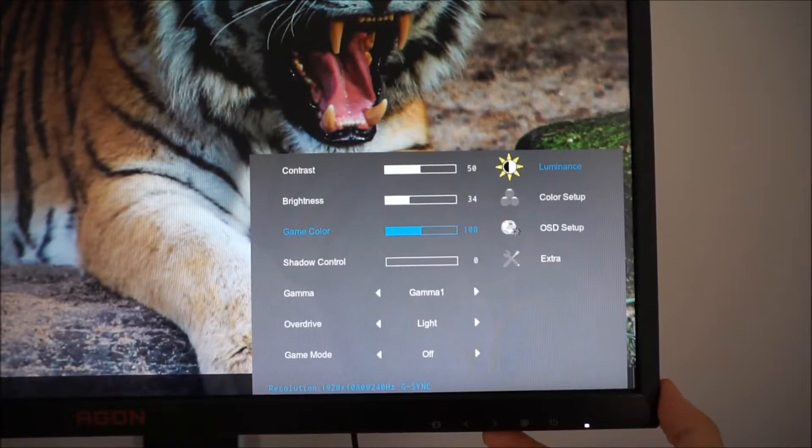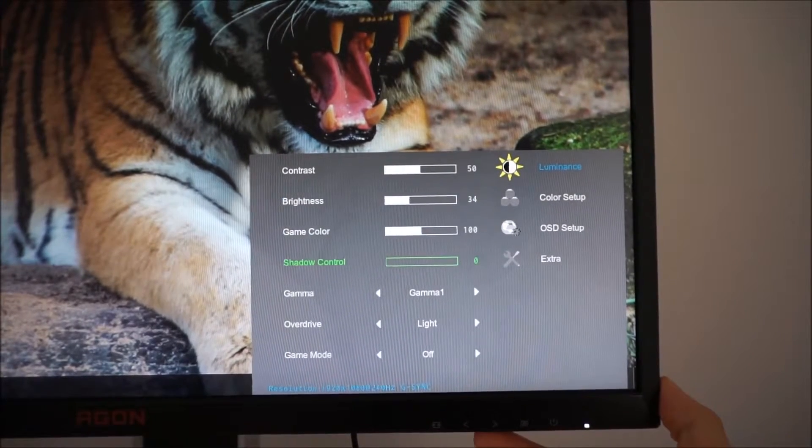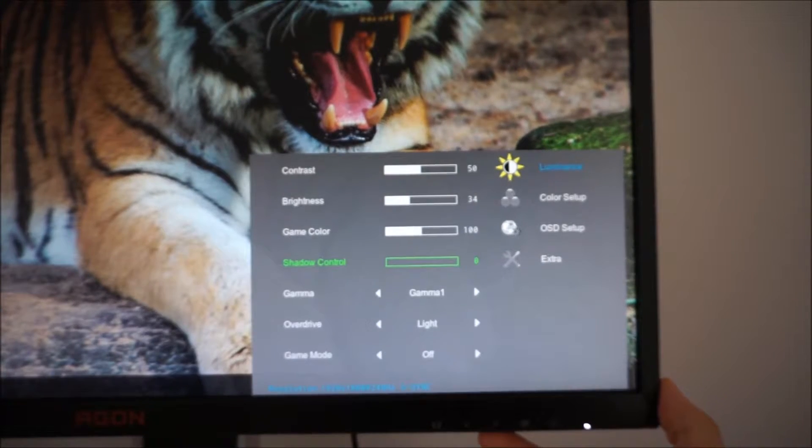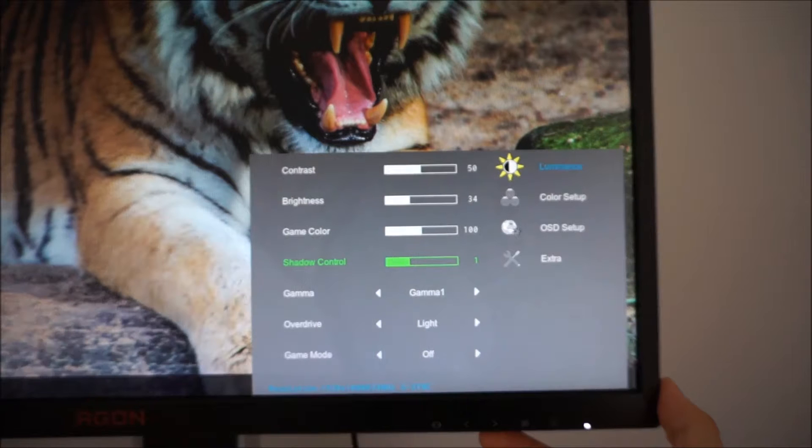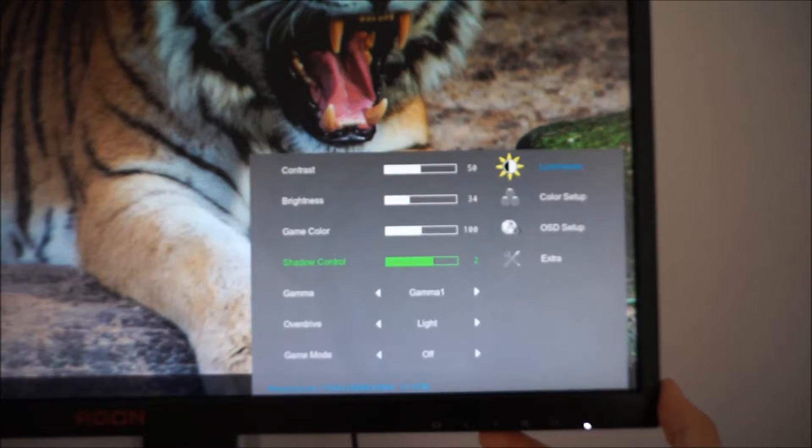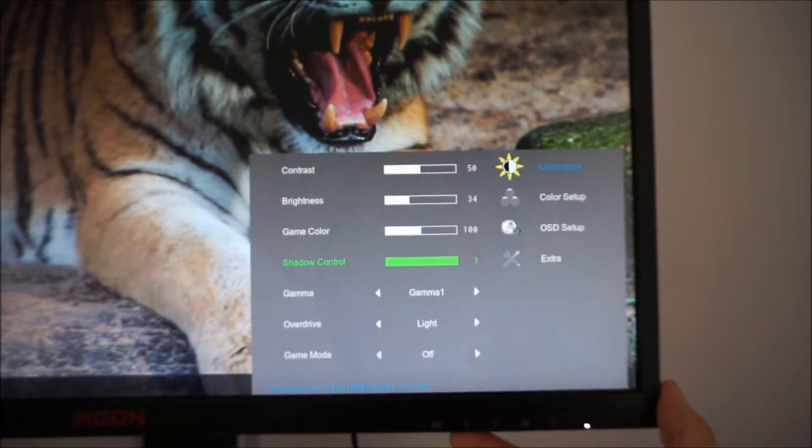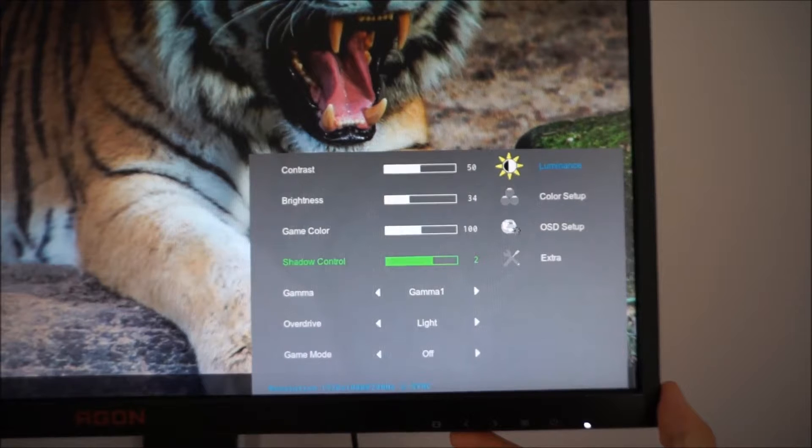Shadow control has various different levels: zero which means it's disabled, one which has a mild effect, two which has a stronger effect, and three which has an even stronger effect.